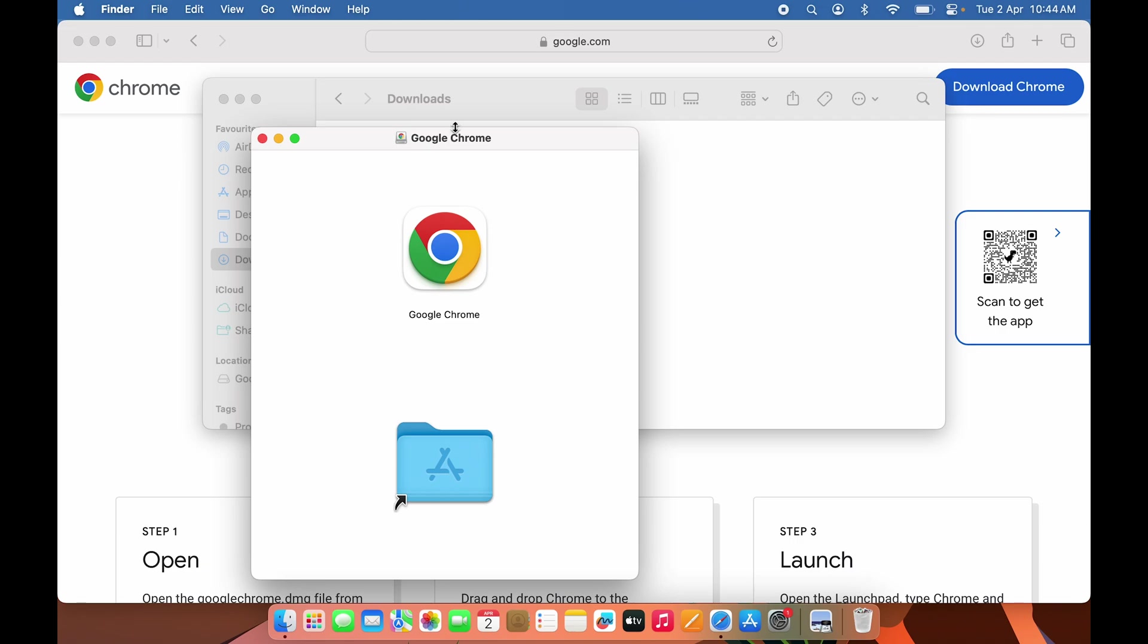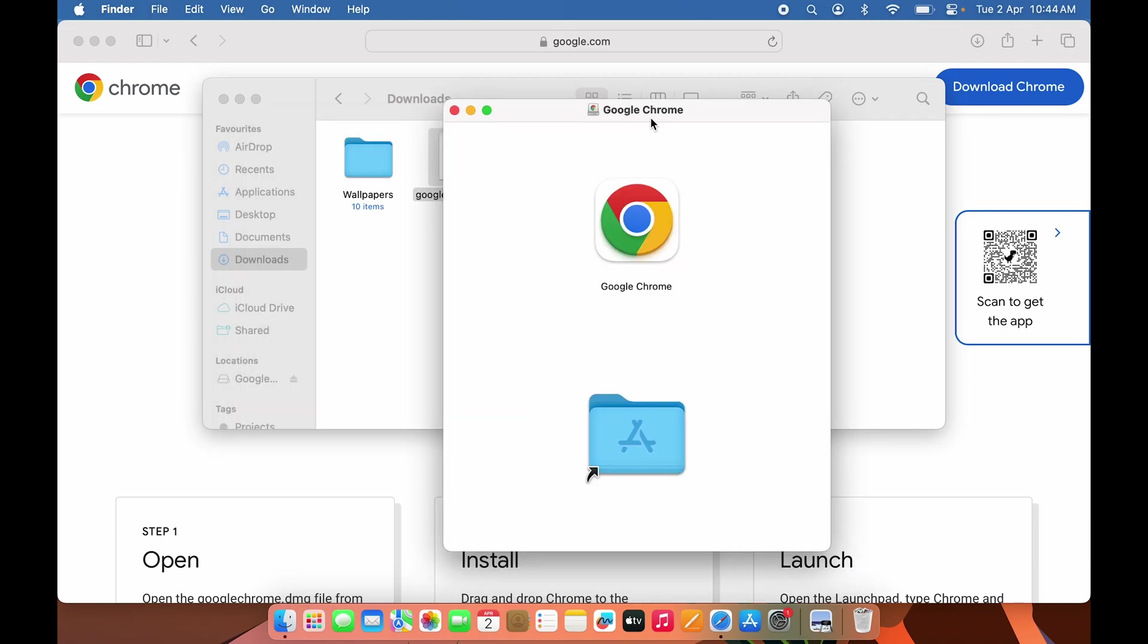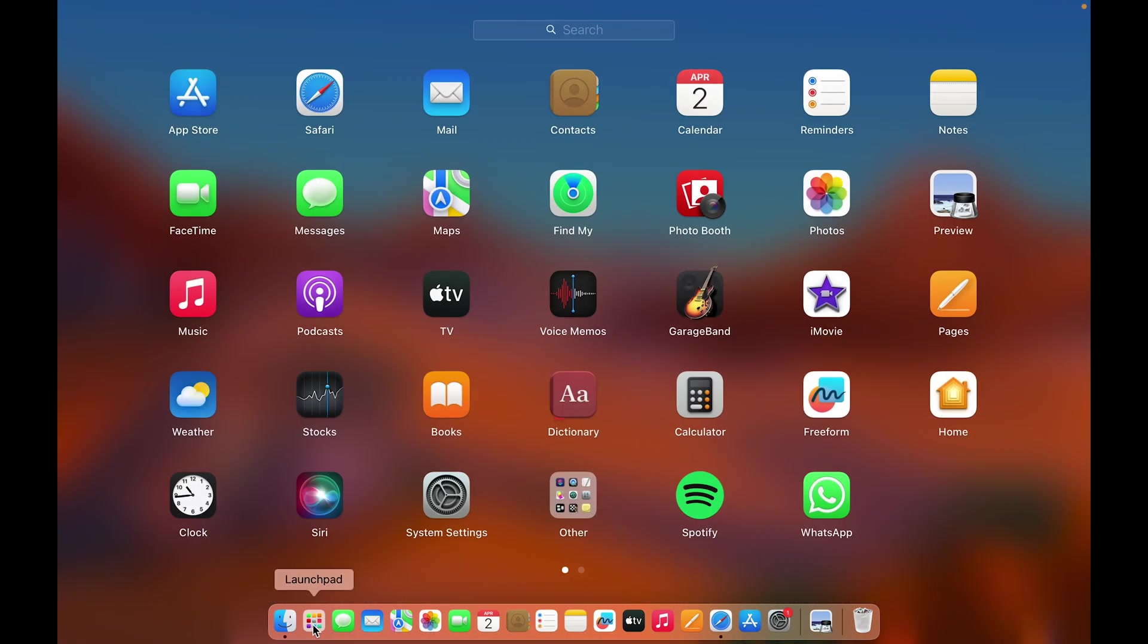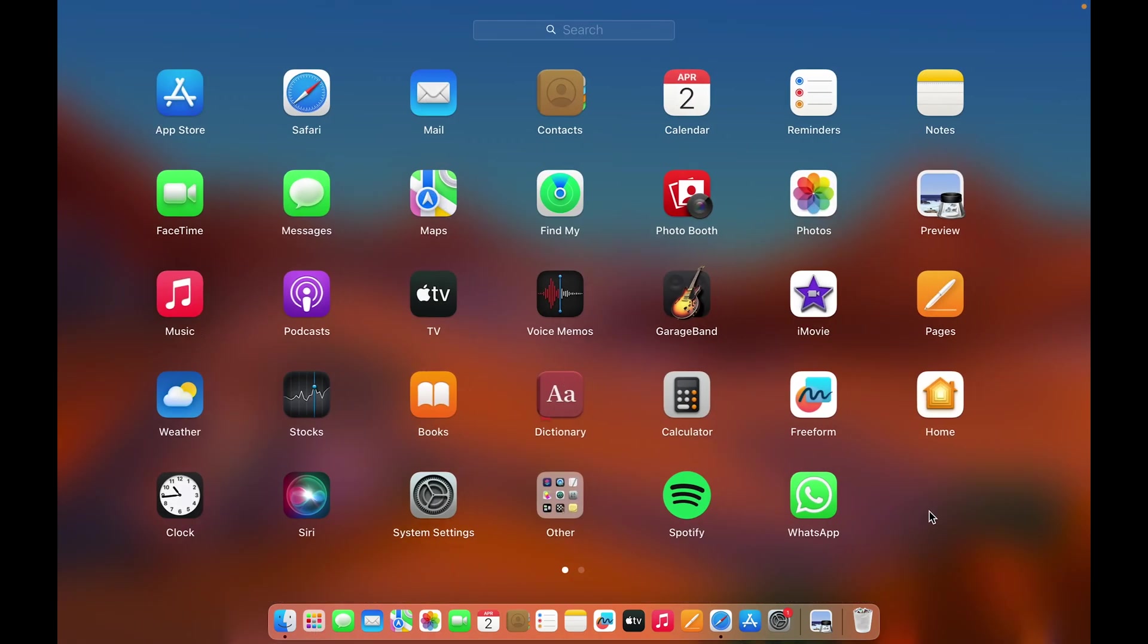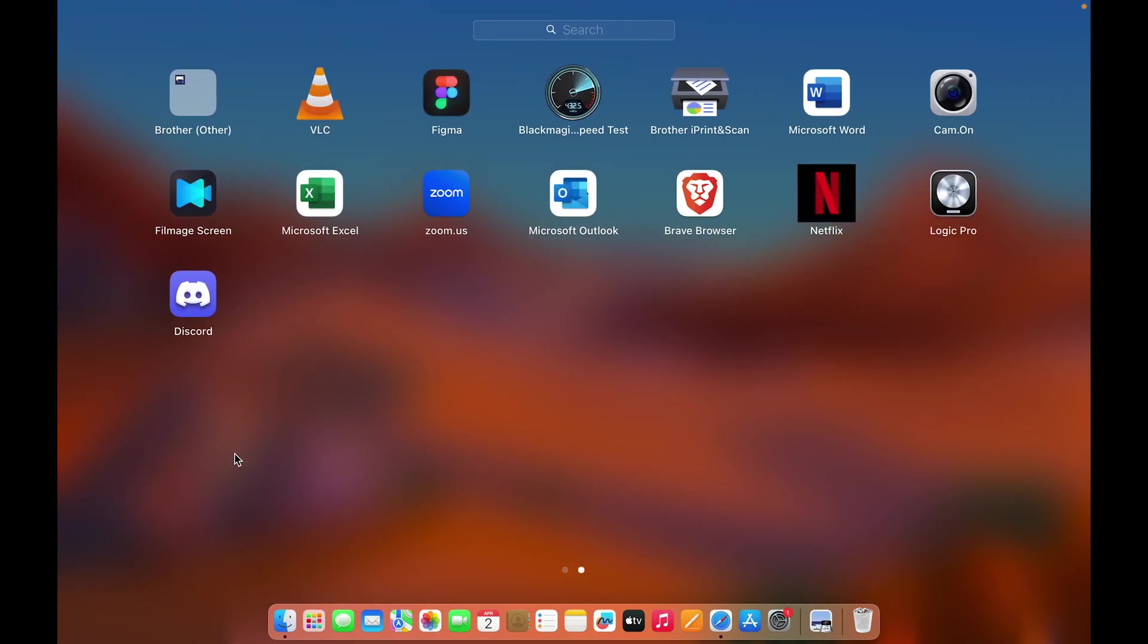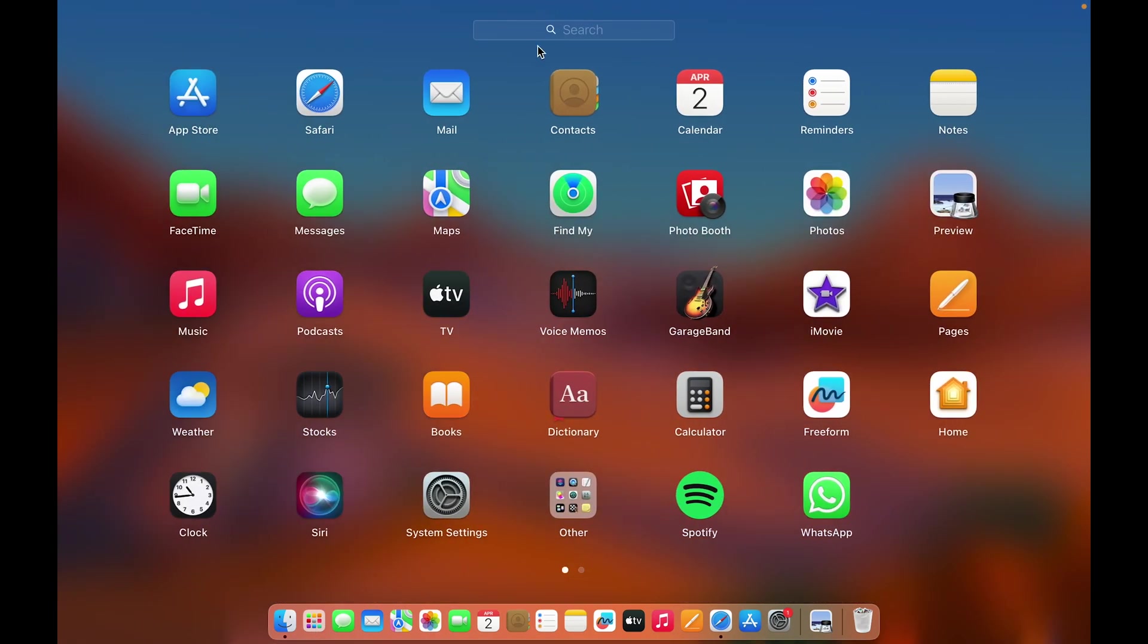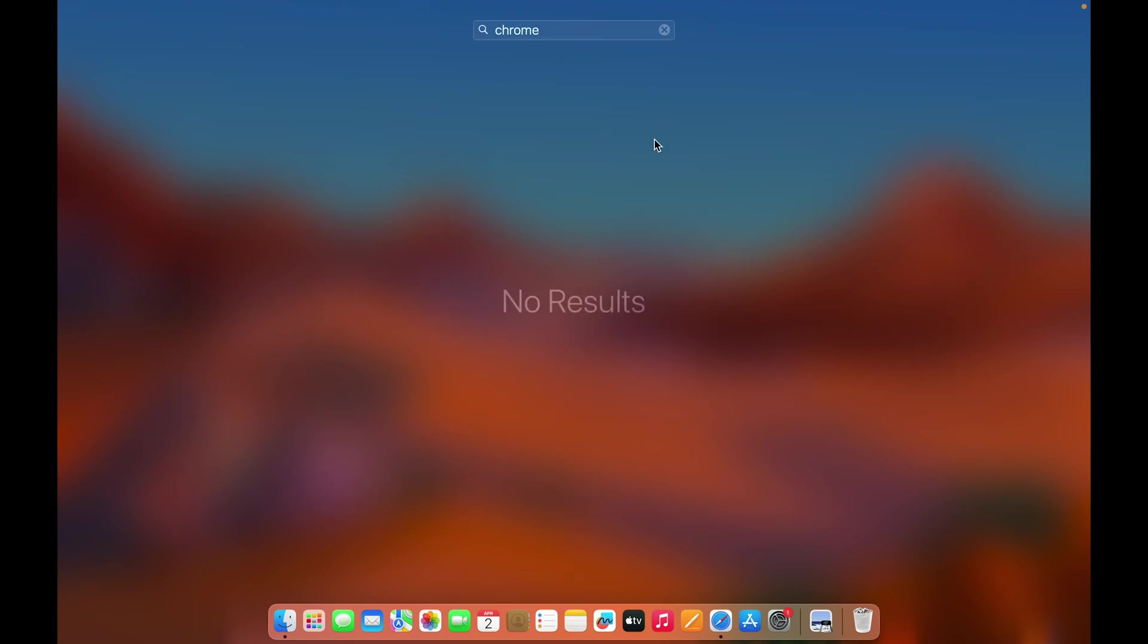Before showing you the installation, let me show you that if I open Launchpad, I currently don't have Google Chrome on my Mac. Even if I search for Chrome or Google Chrome, there are no results. So there's no Google Chrome on my Mac right now.